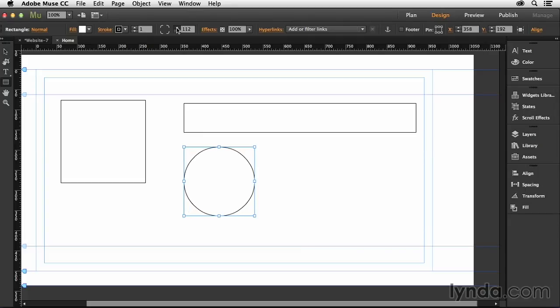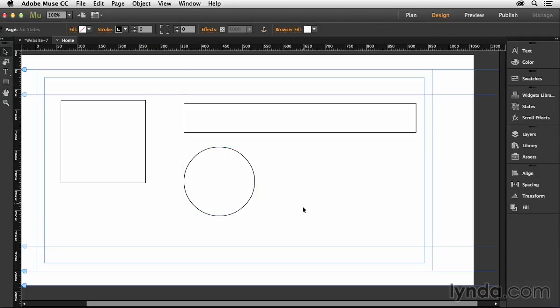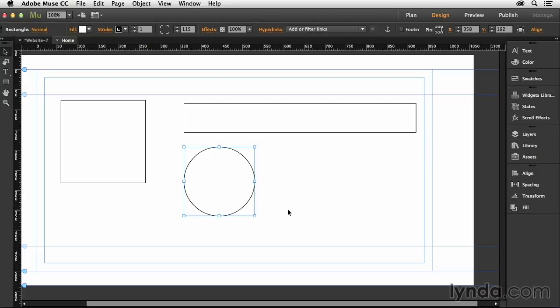And once you reach a certain radius, they won't be able to be rounded anymore. And so in this case, I pushed it up to about 115, and now I have a circle. So you can do circles. You just have to sort of trick Adobe Muse into letting you create them.